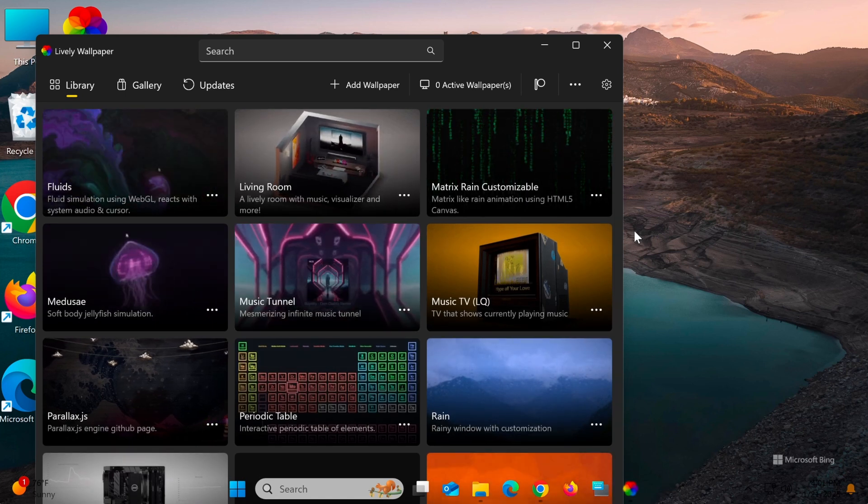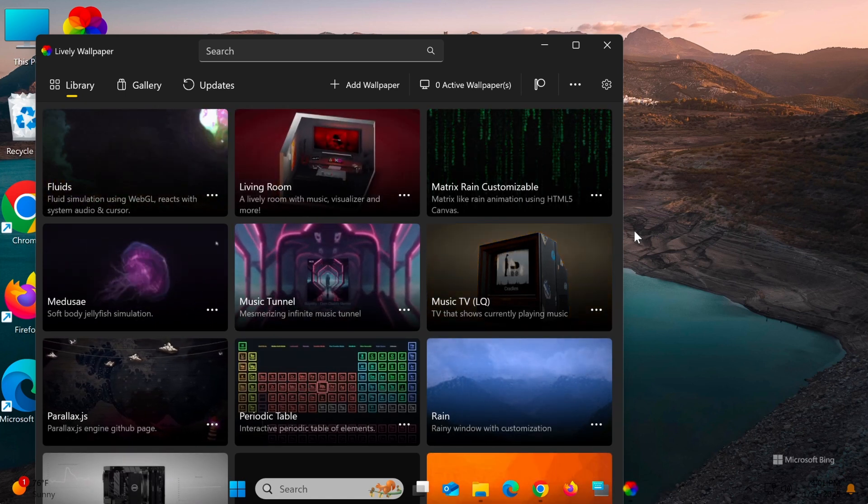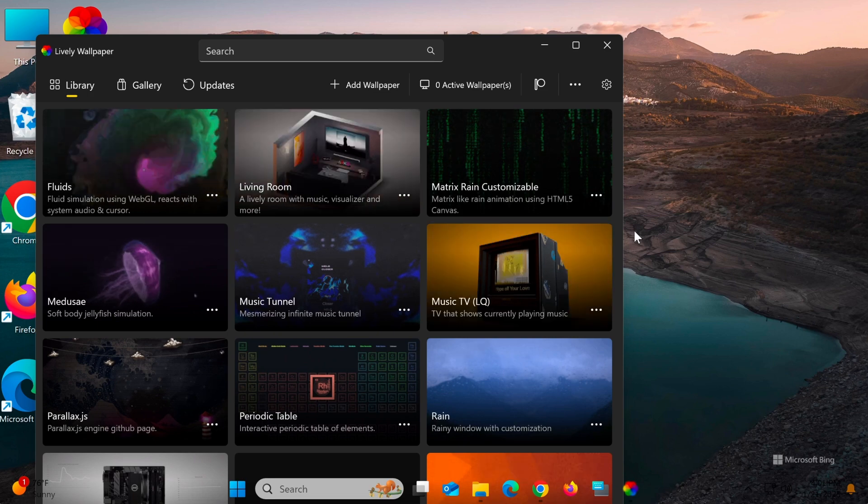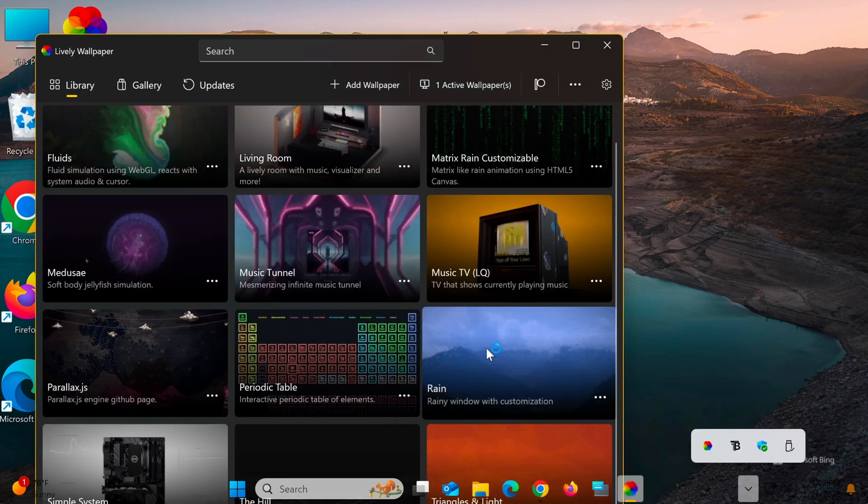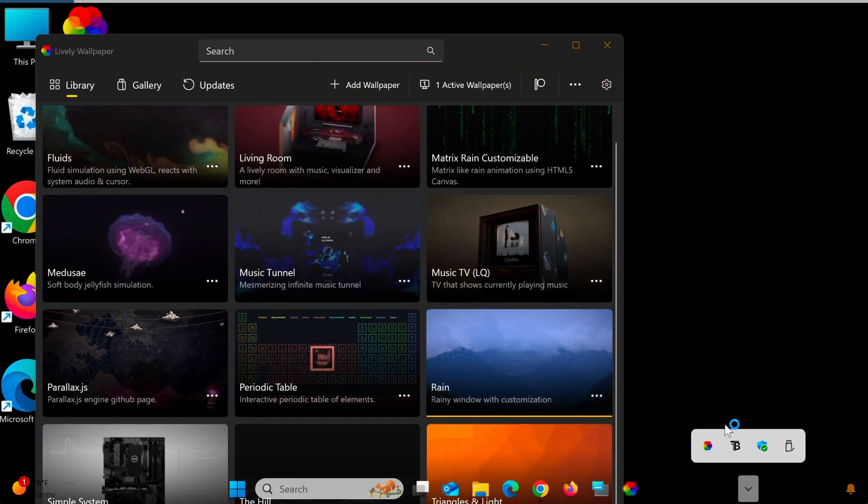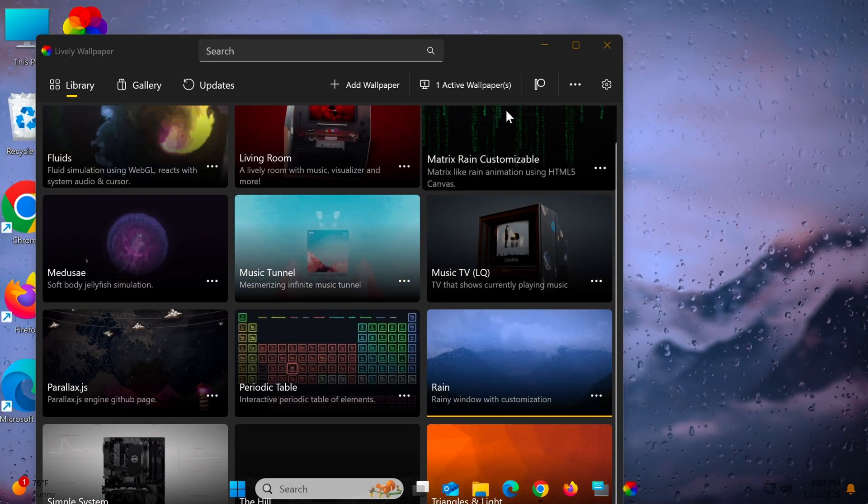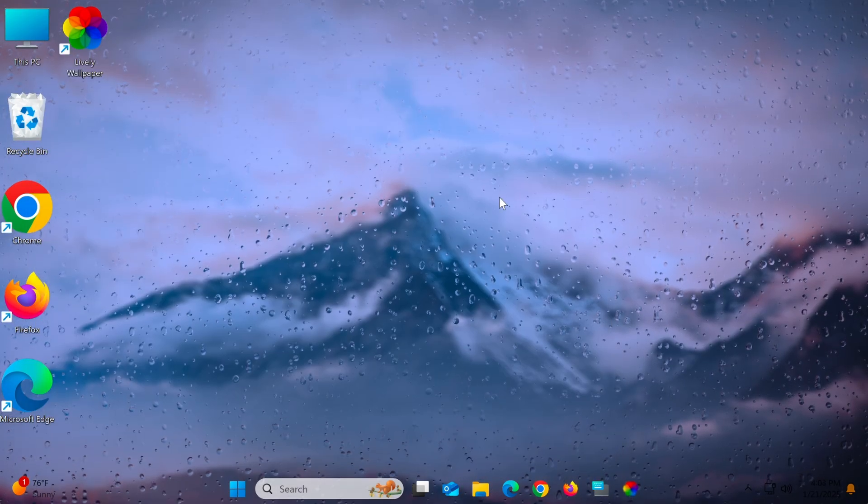When Lively Wallpaper opens, its main interface will display a collection of available dynamic wallpapers. To apply one, simply click on the wallpaper and it will be automatically set as your desktop background.